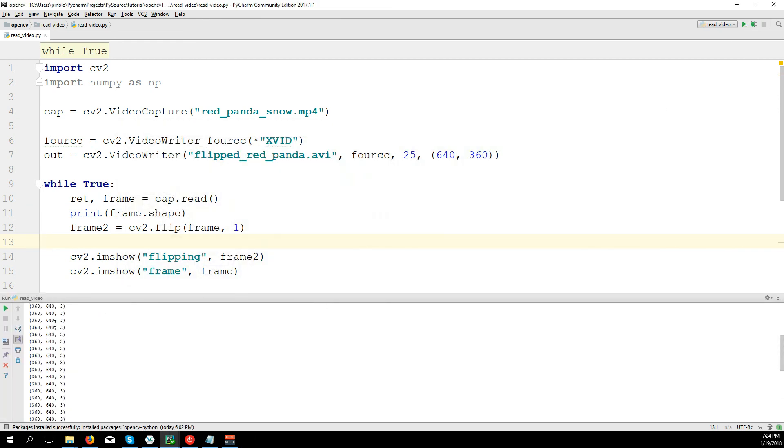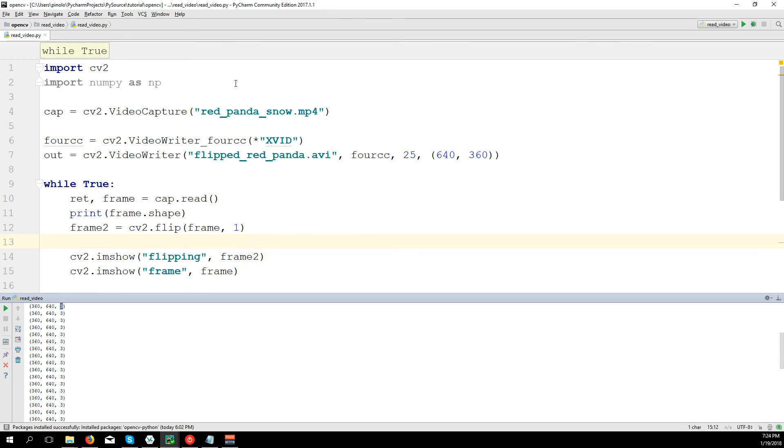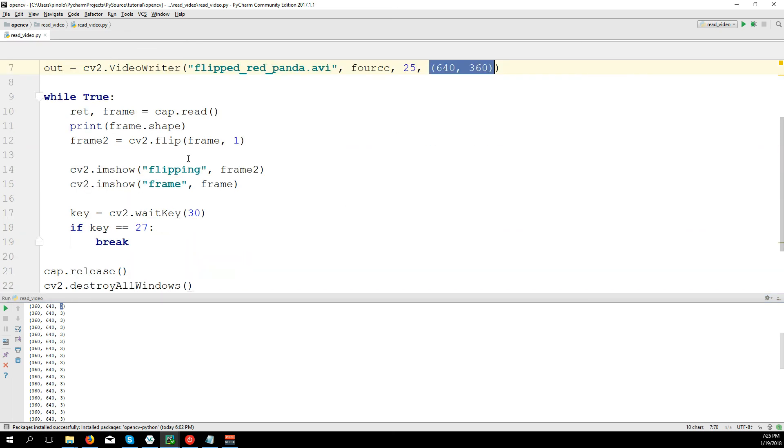And here for each frame it's 360 is the height, 640 is the width, and 3 are the channels of the colors, not important to know what are these channels at the moment, we will see later on. So here's the size of the video.